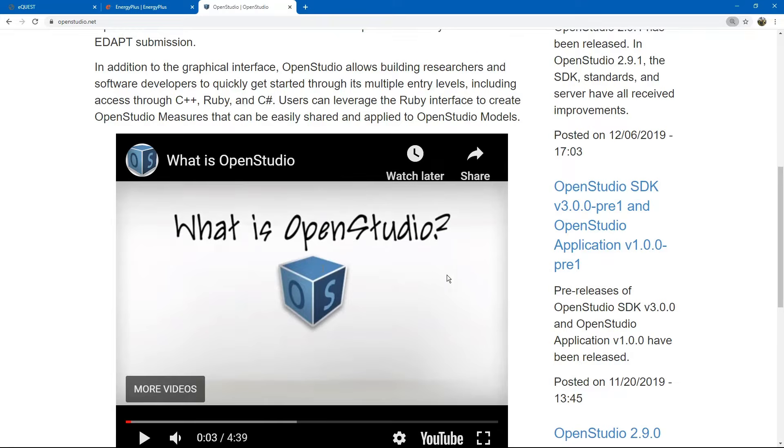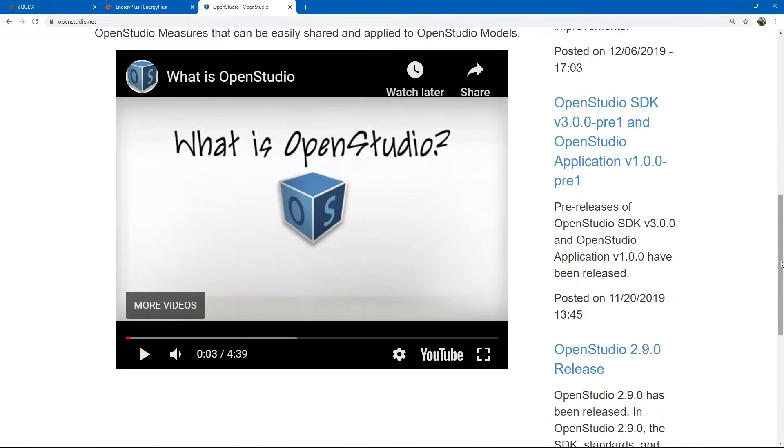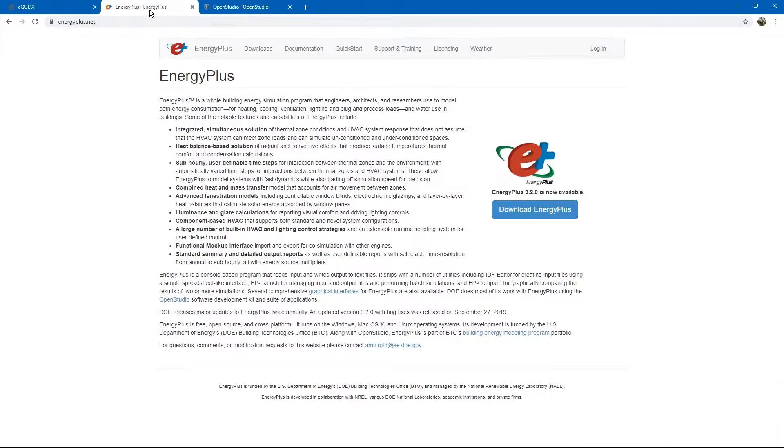The question is, what is OpenStudio? Simply put, OpenStudio is a graphical user interface for EnergyPlus.